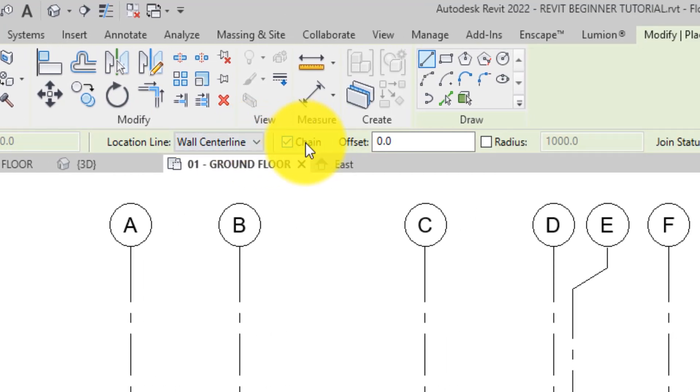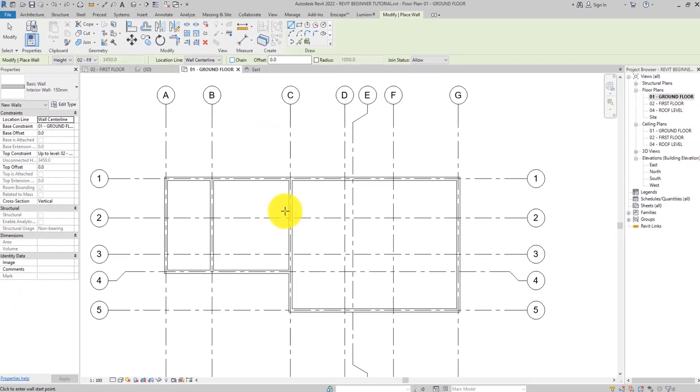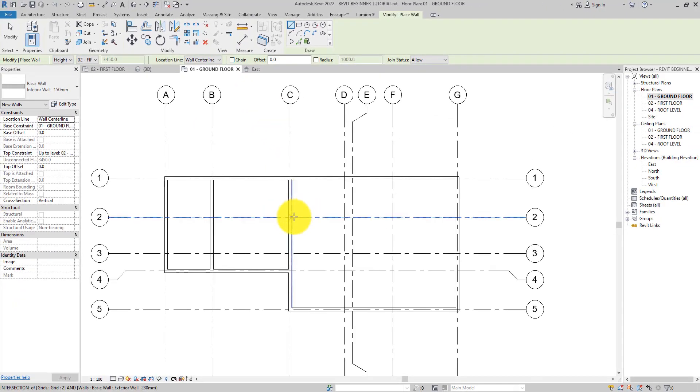While placing interior walls, you might find it useful to change the settings depending on the conditions where you are placing the wall.